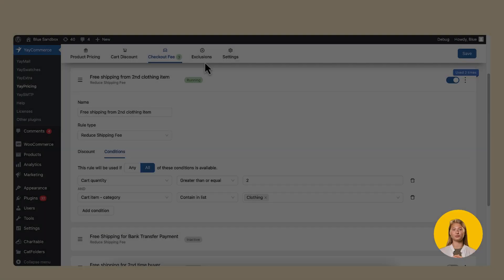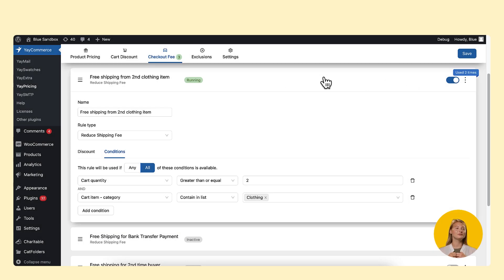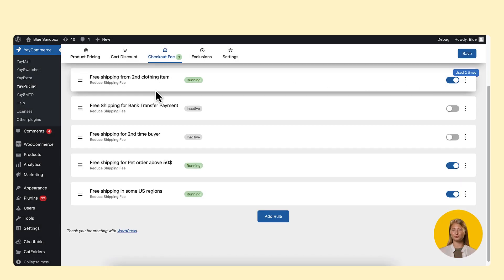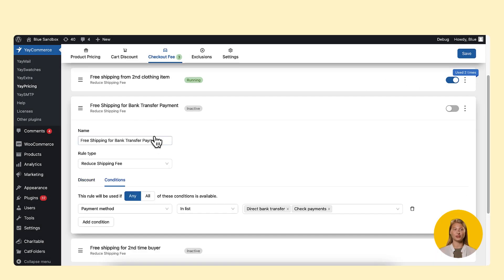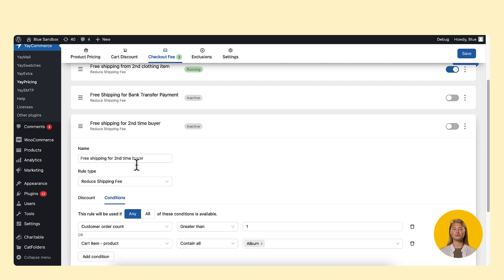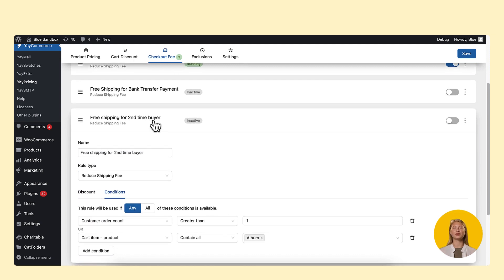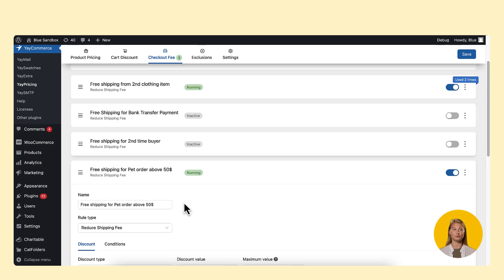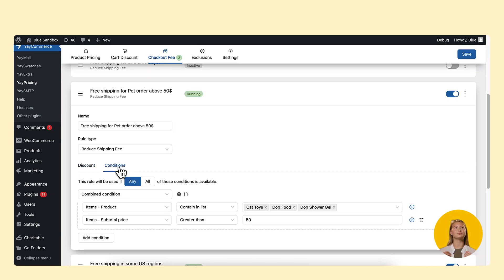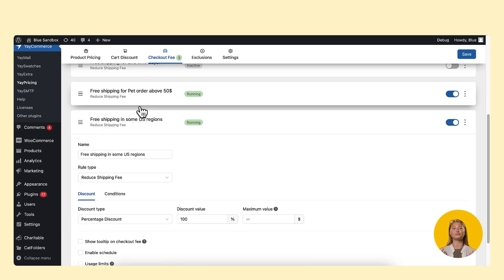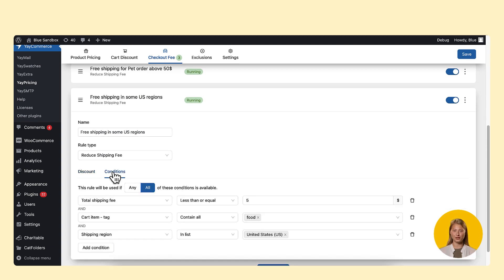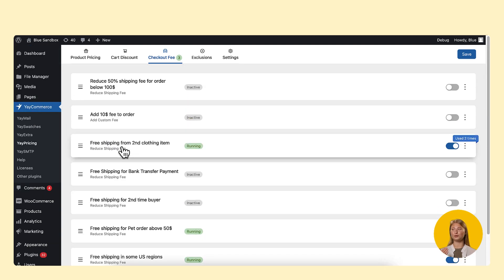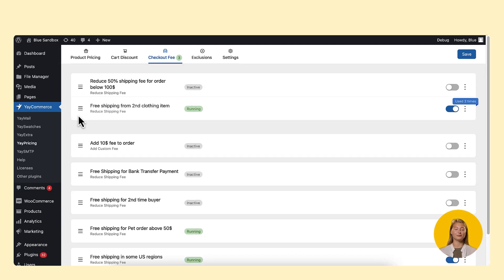Now it's your turn to customize your free shipping fee for any use case that works for you. You can offer free shipping based on any cart details, customer roles, purchase history, payment methods, shipping details, and more. So go ahead and get creative.